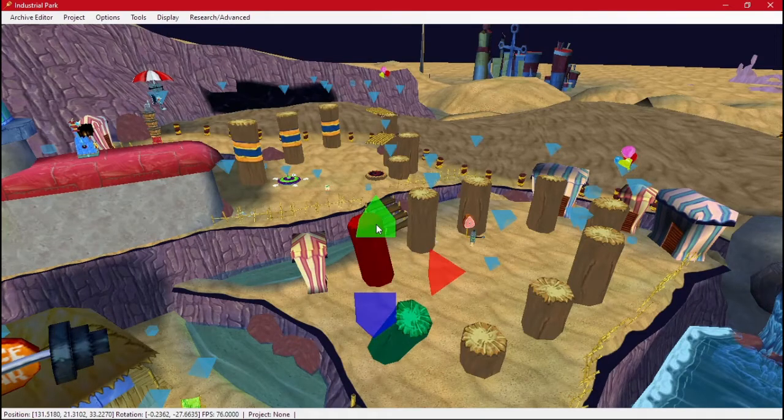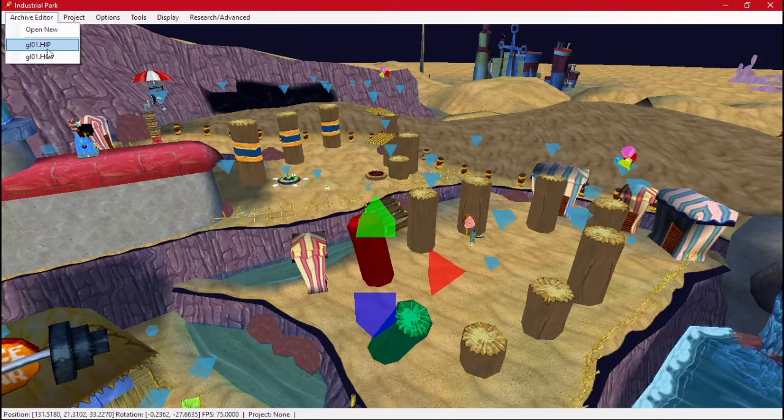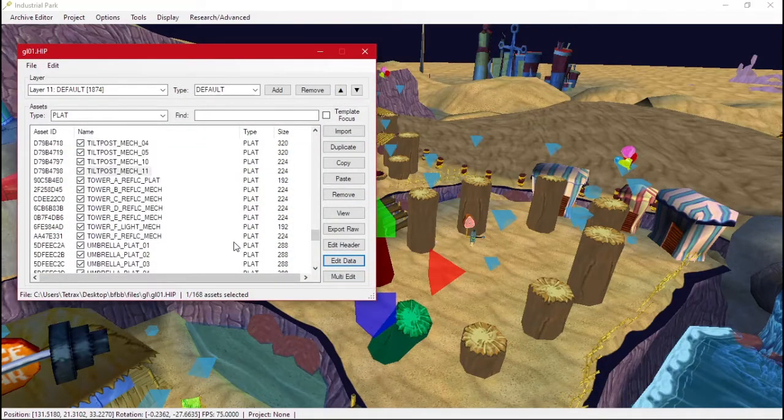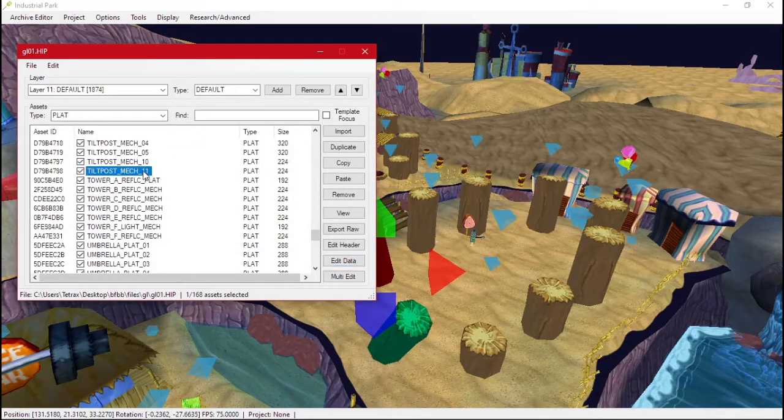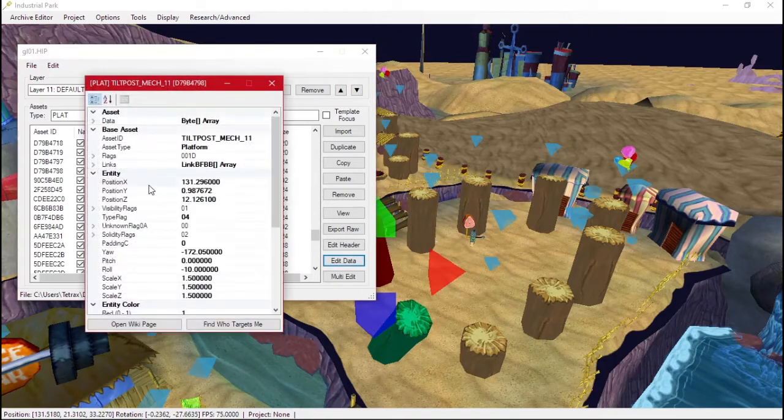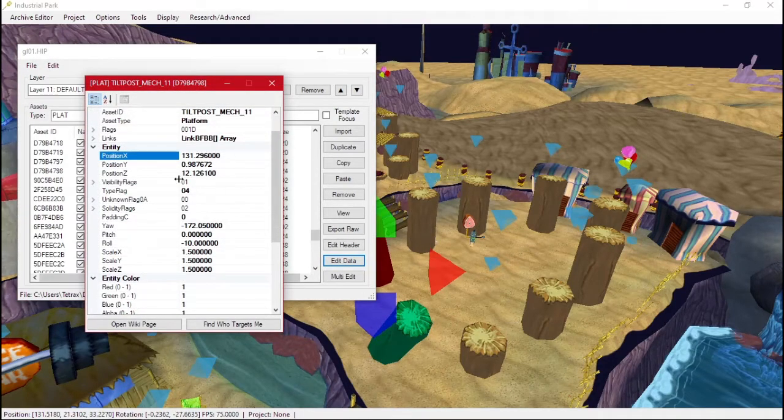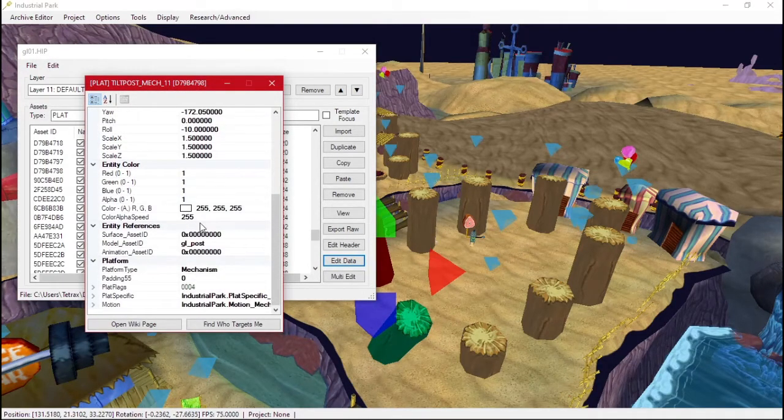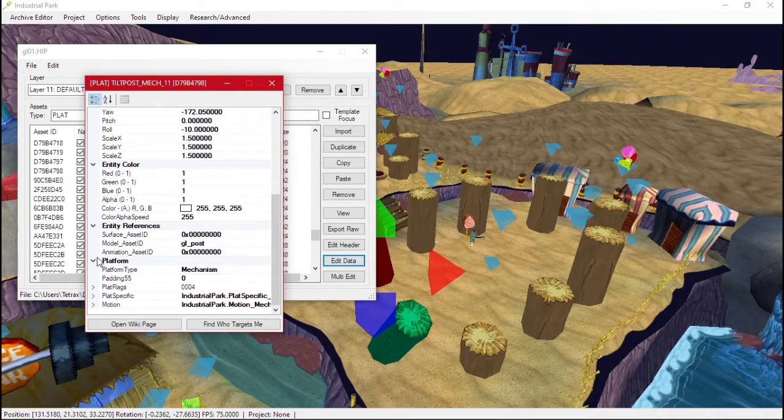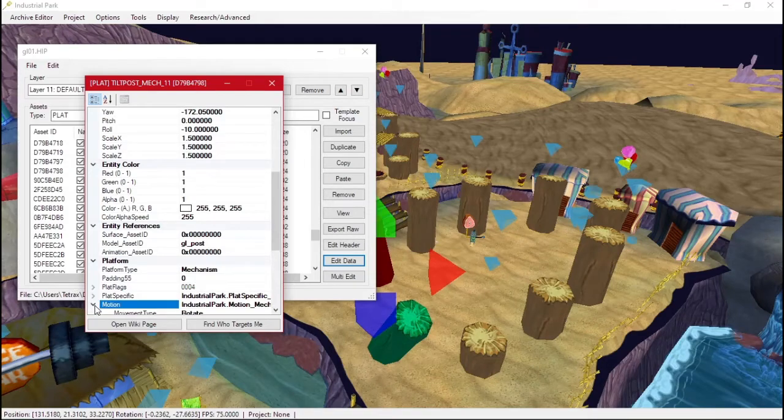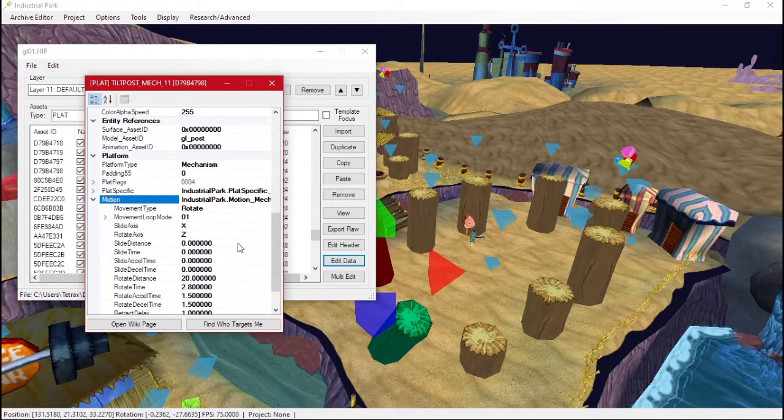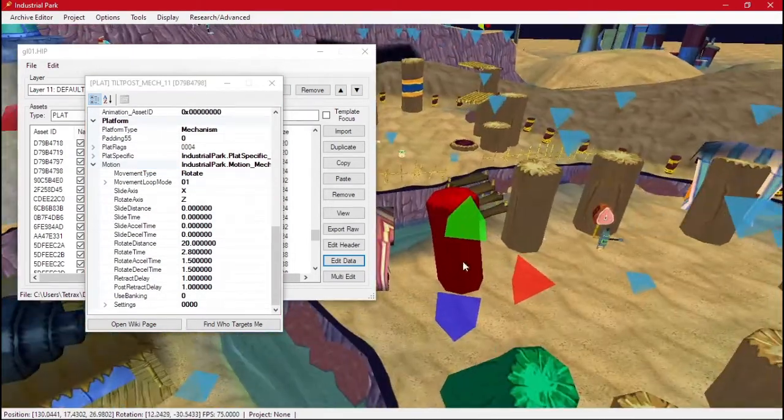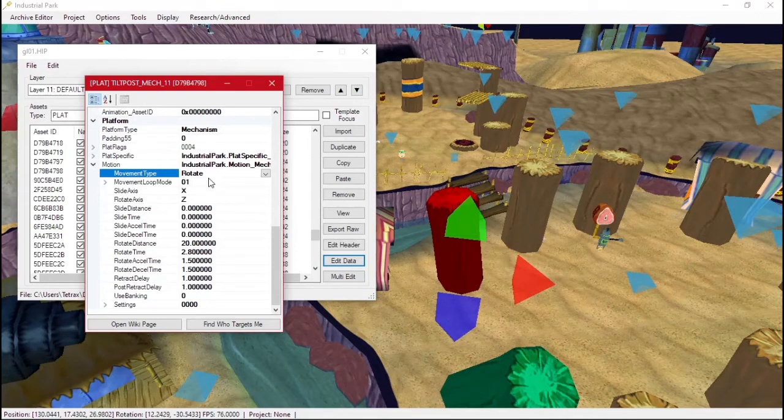We'll click on our object. We'll reopen our hip. It takes you right to it. Do edit data. We have the same stuff as before, except now there's a new section here called platform. You can click on motion and this tells us its motion. This one will rotate. It does a rotation.